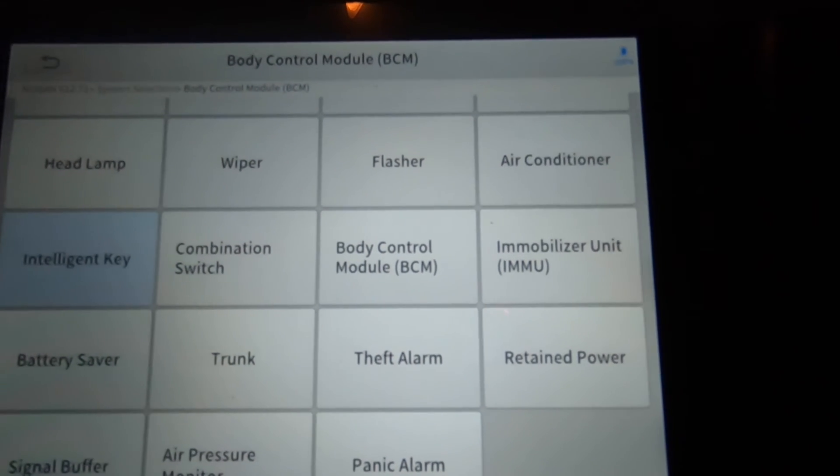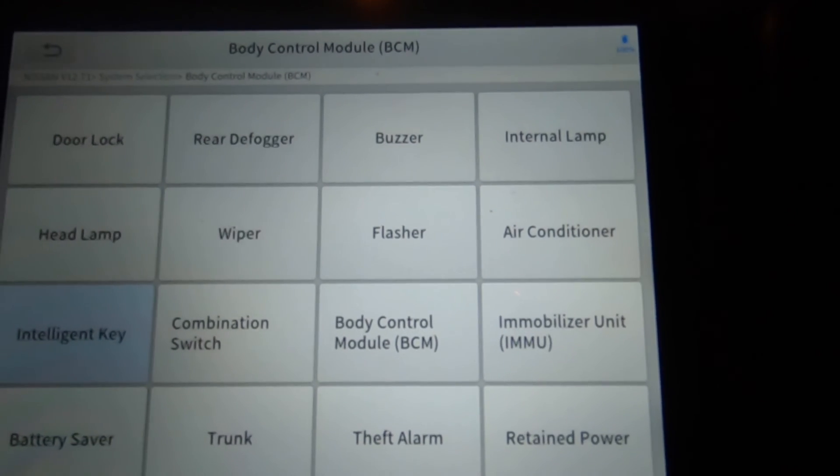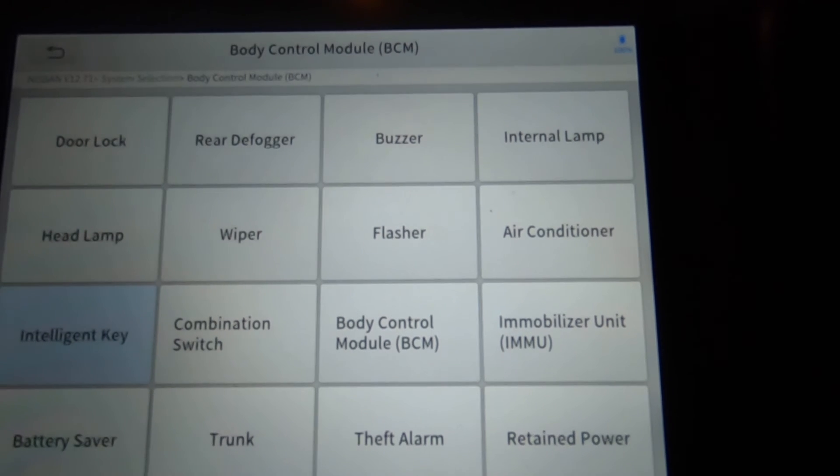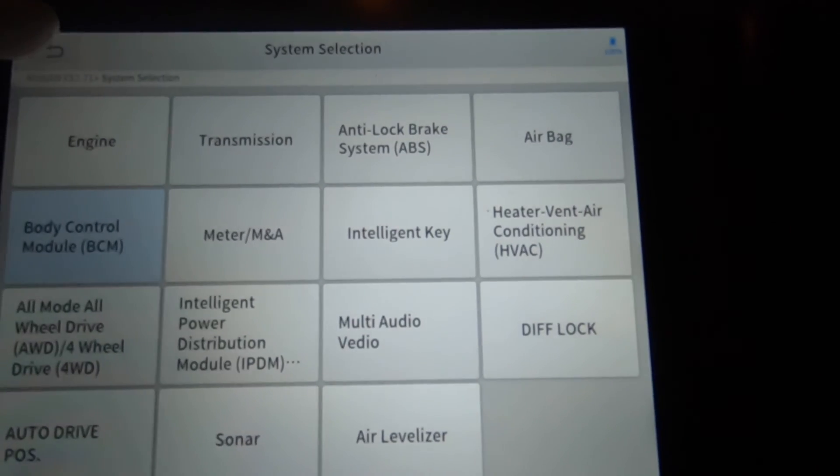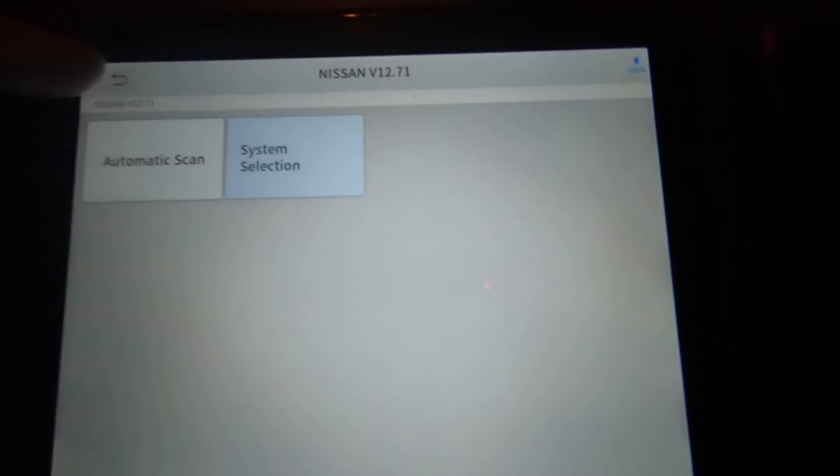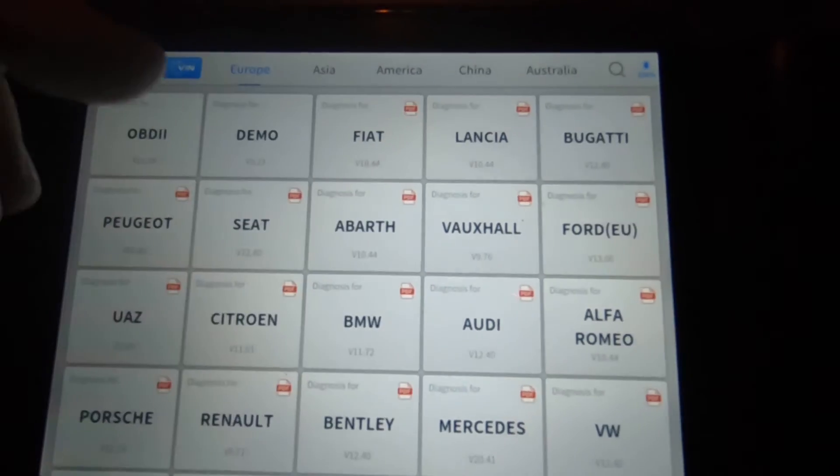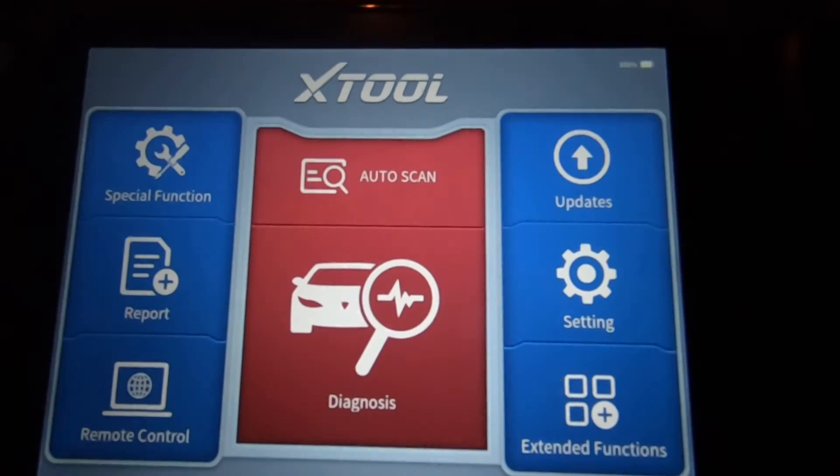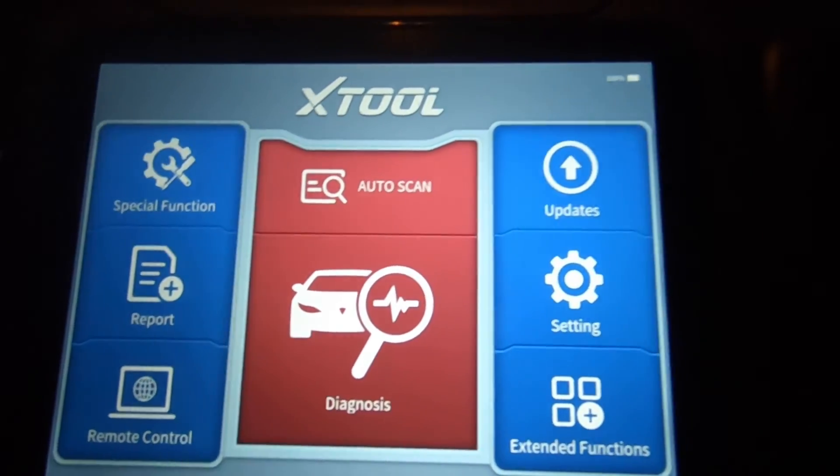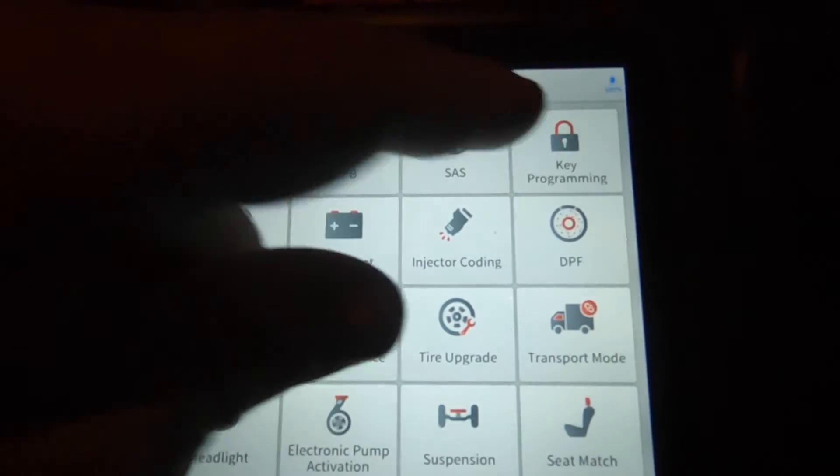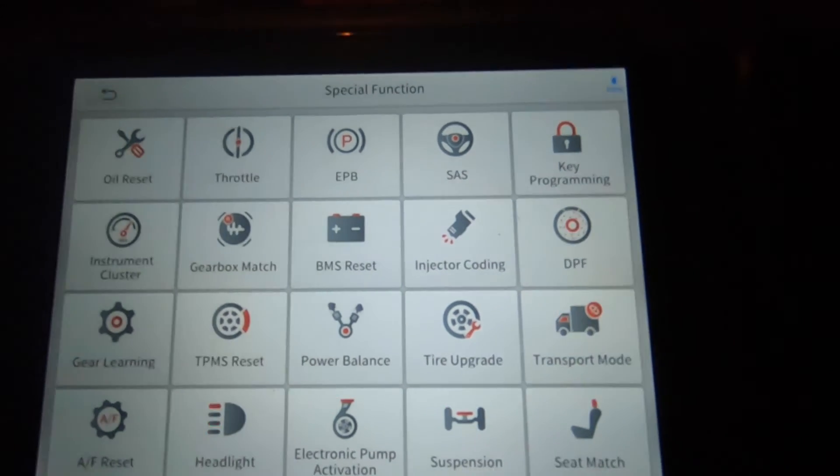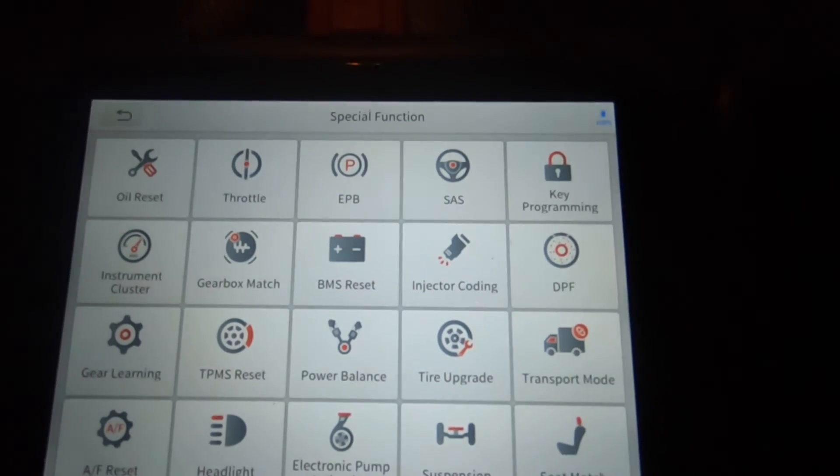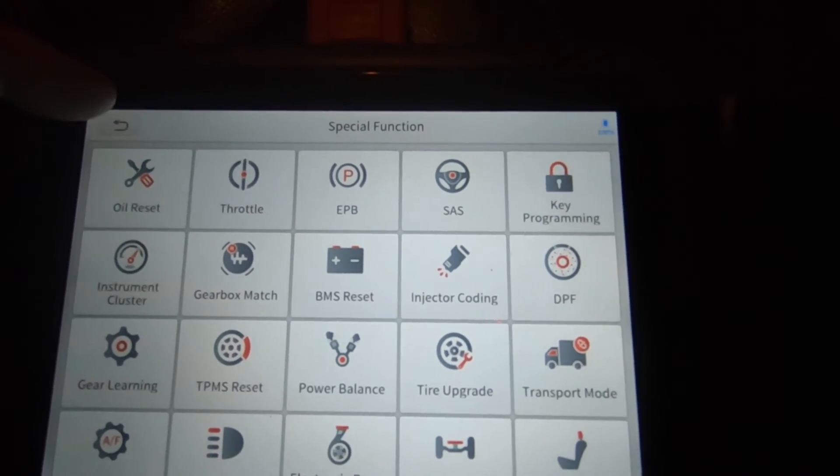So yeah, just not seeing it. So just know that if you're using this tool to program a key, you're going to want to go to special functions and go to key programming. You probably won't find it under the modules. And again, under key programming, here's all the cars that you got.